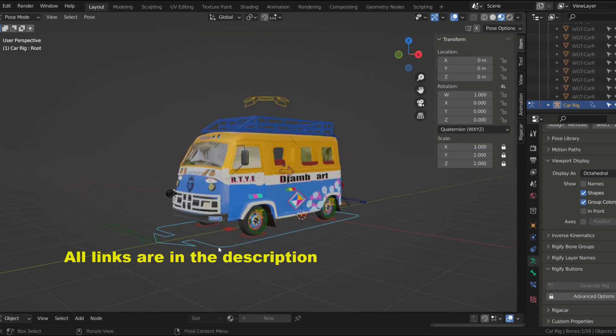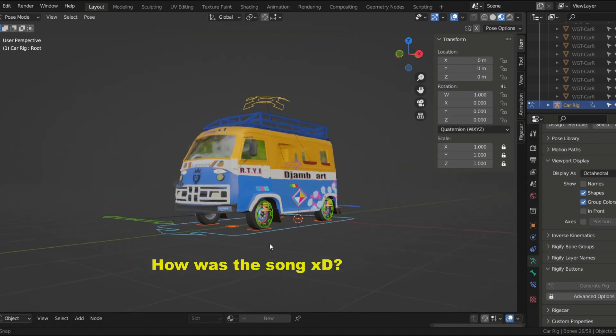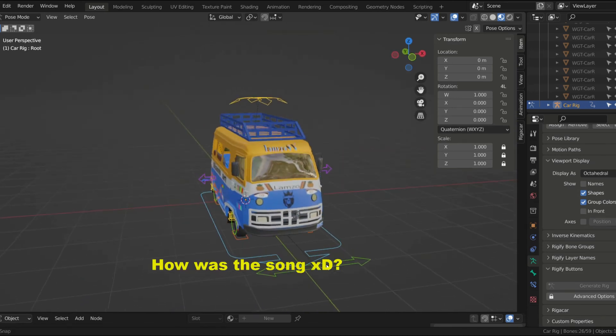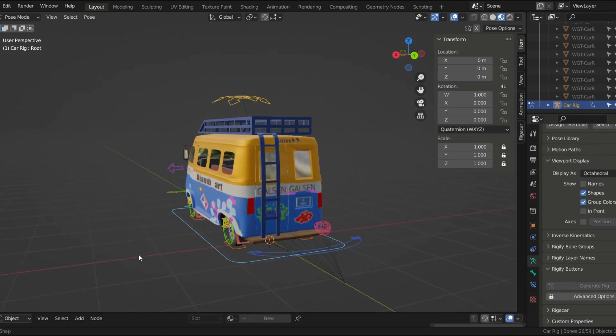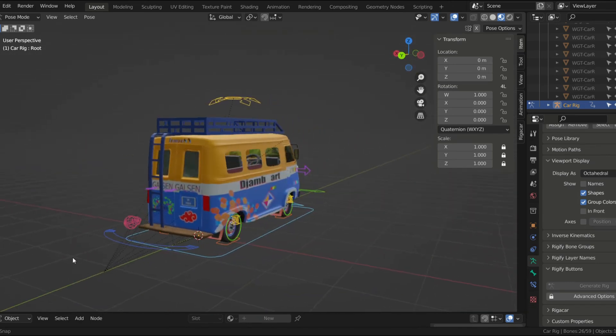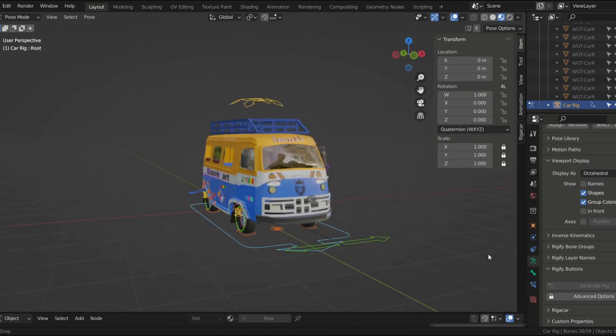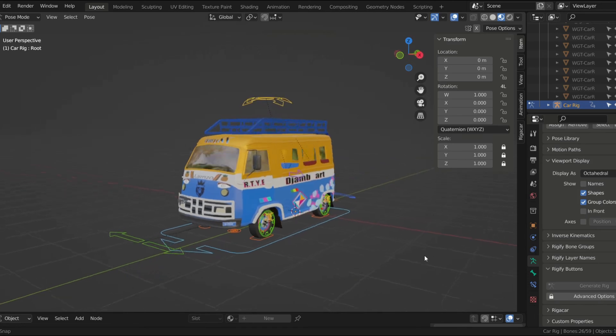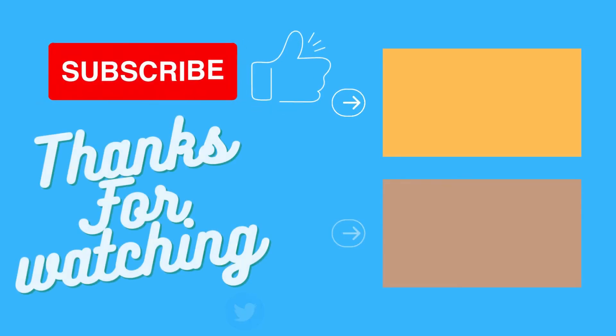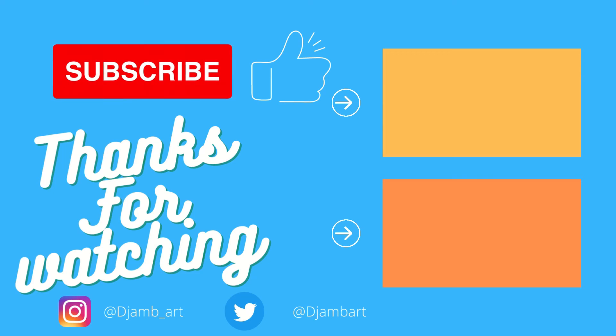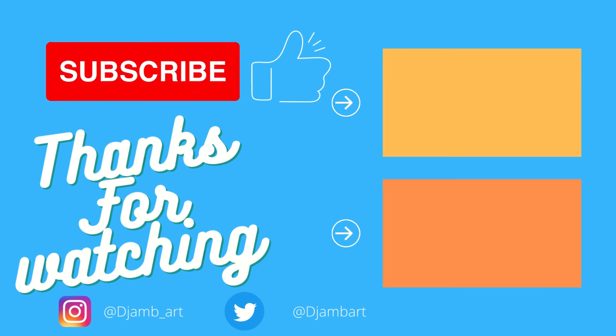So that's it for this video. I hope you learned a couple of things from it, even though it was not really a tutorial. You know I'm just getting started on YouTube and Blender, but I've got a lot of exciting projects I want to work on. If you want to be part of it, I invite you to subscribe so you don't miss any of my next videos.